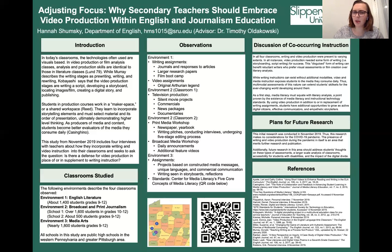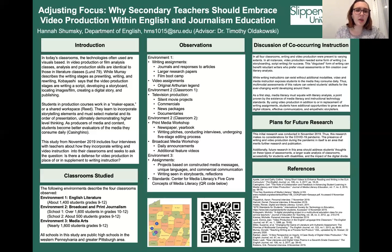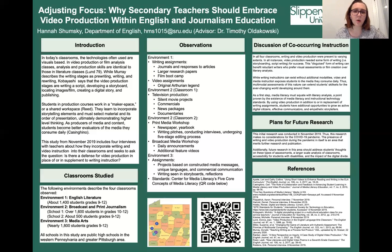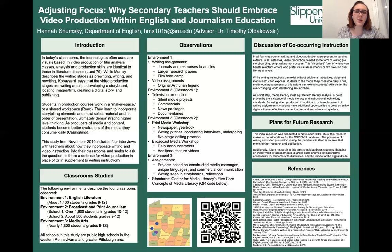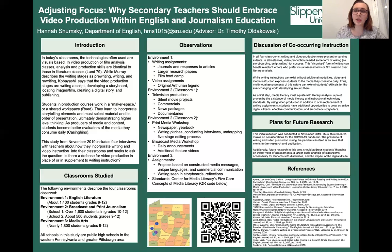Finally, Environment Three is a media arts classroom — visually based, centered on technology and video production — in a school with nearly 1,800 students in grades 9 through 12. The teacher emphasizes the Center for Media Literacy's Five Core Concepts of Media Literacy. Most projects are based on media messages, unique languages, and commercial communication, and writing is most visible in the storyboards and reflections — again reinforcing writing within pre-production.